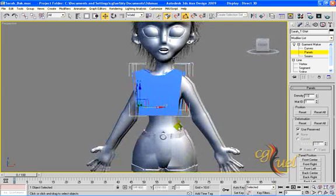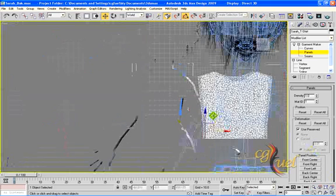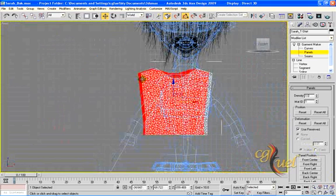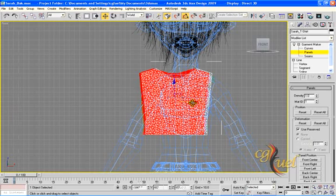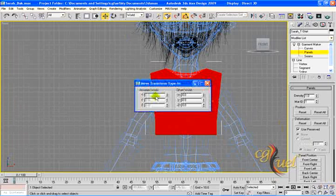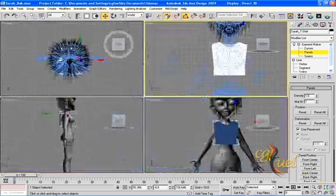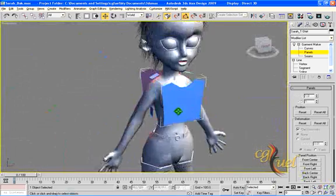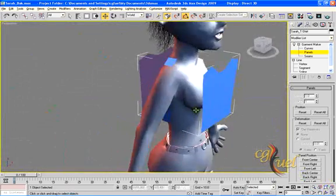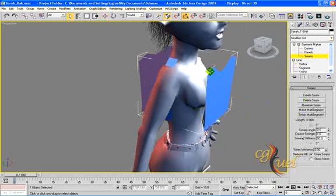Now I go to my front viewport and move one by one. First, this panel should be exactly over this one — select both of them and move them. Now all the panels are ready; we need to seam them together.